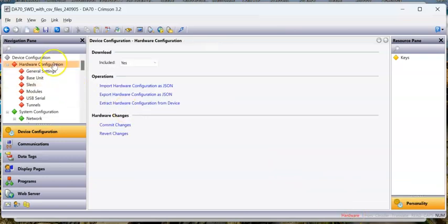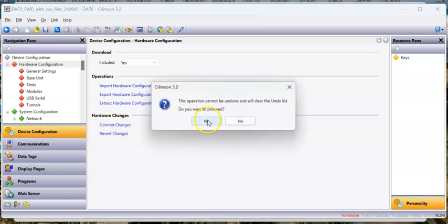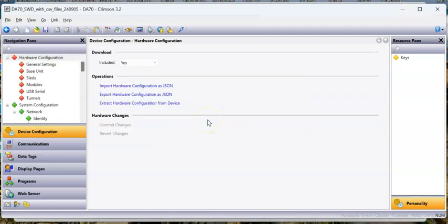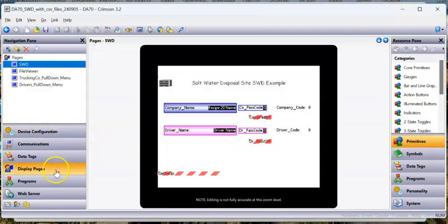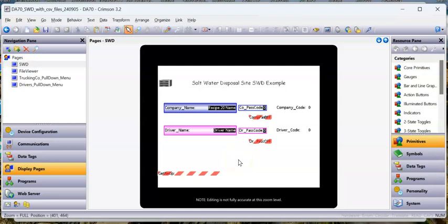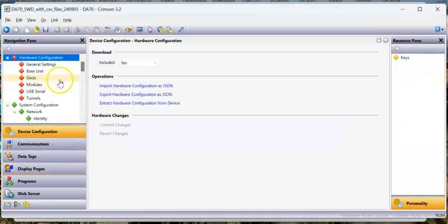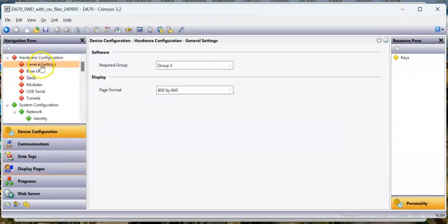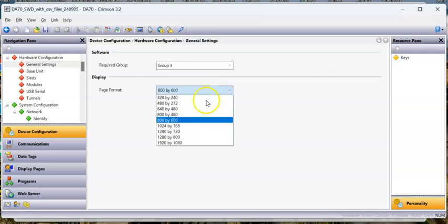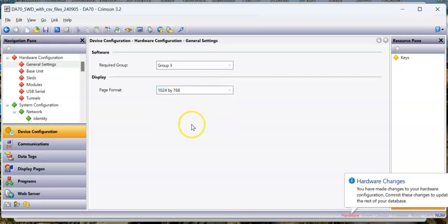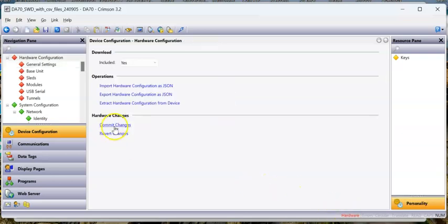I'm going to commit the changes, which will cause Crimson to recompile. Now if I go back to display pages, I'll make that a little bigger yet. I think the other fields need to be updated, but let me try this here.